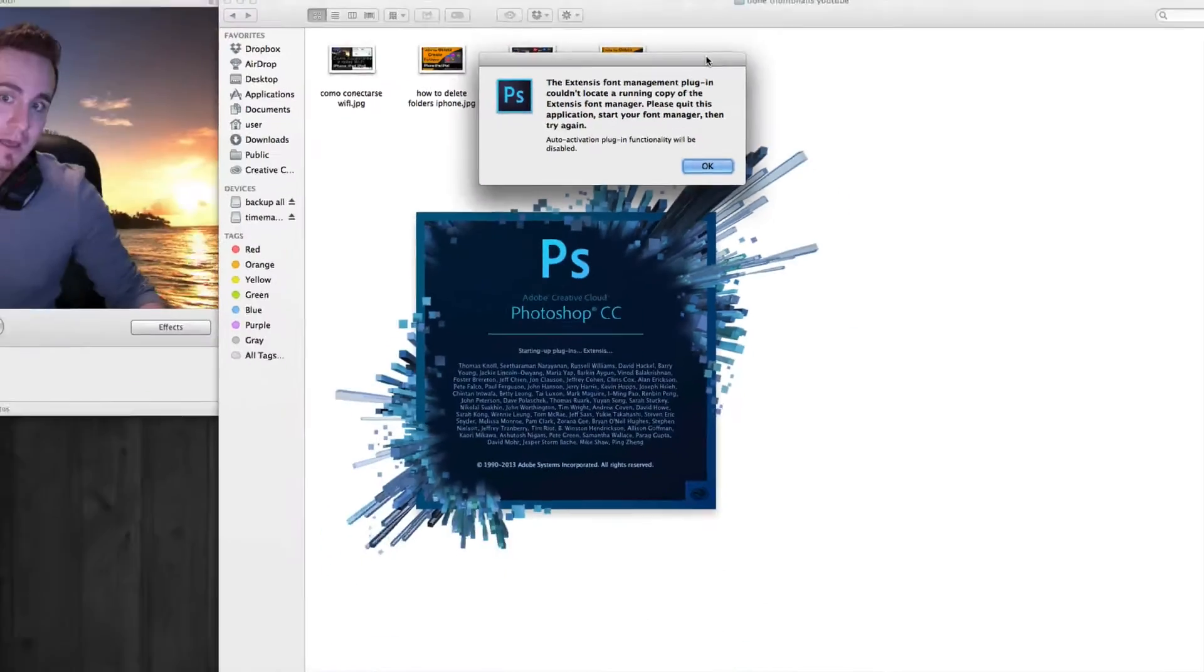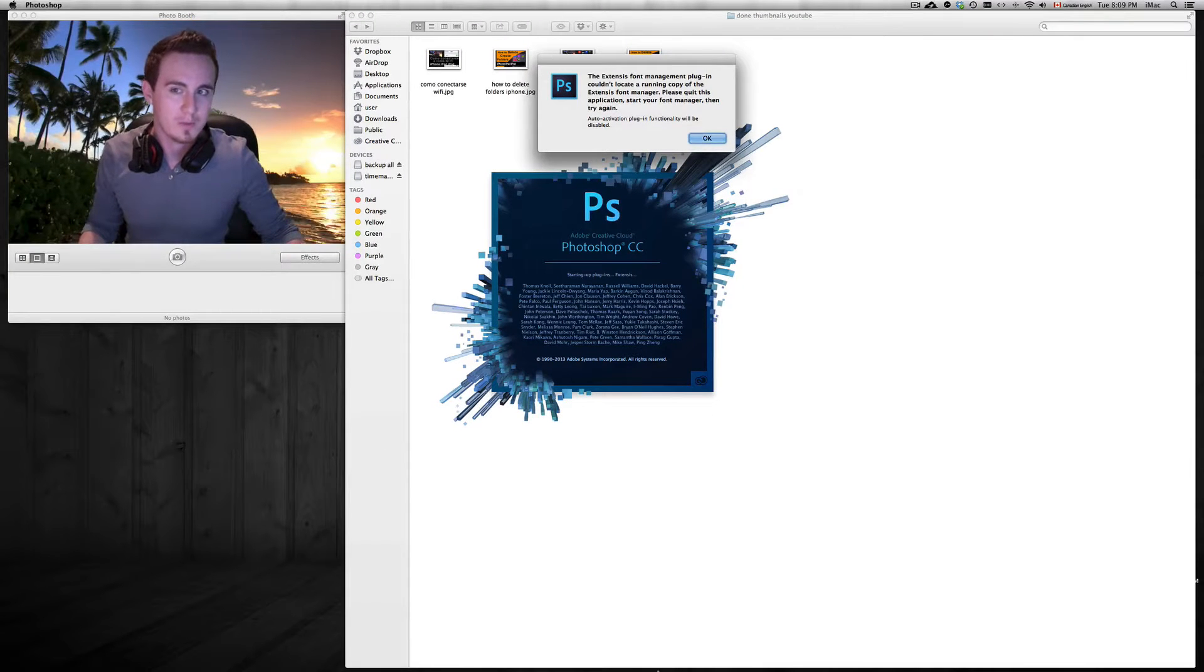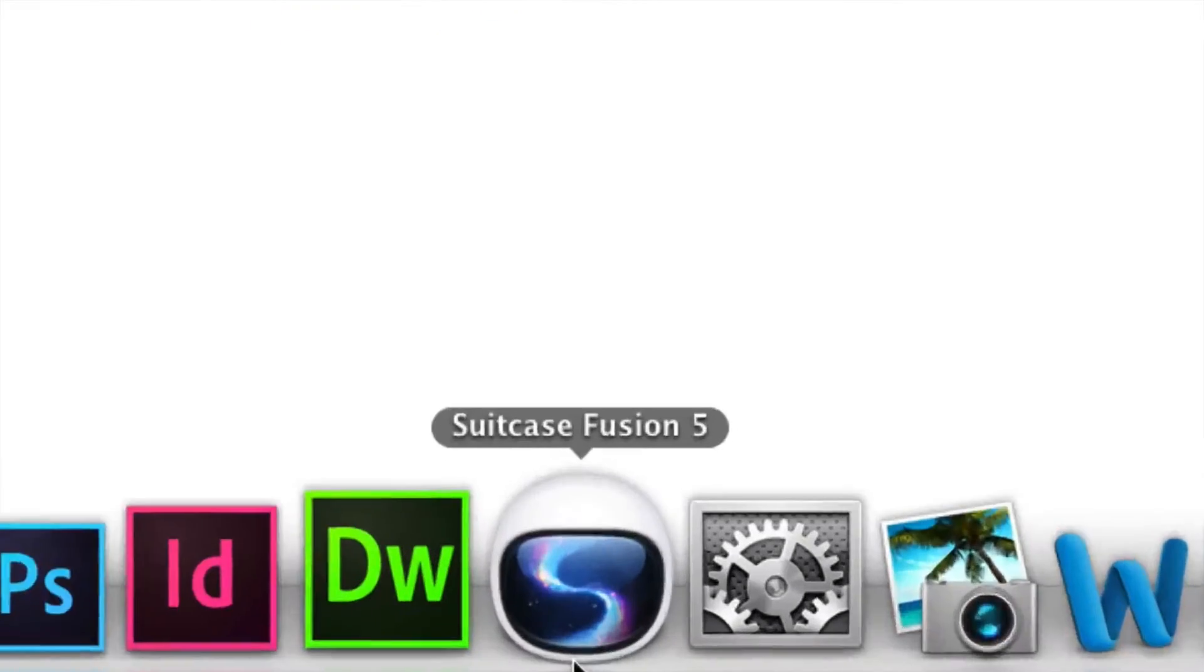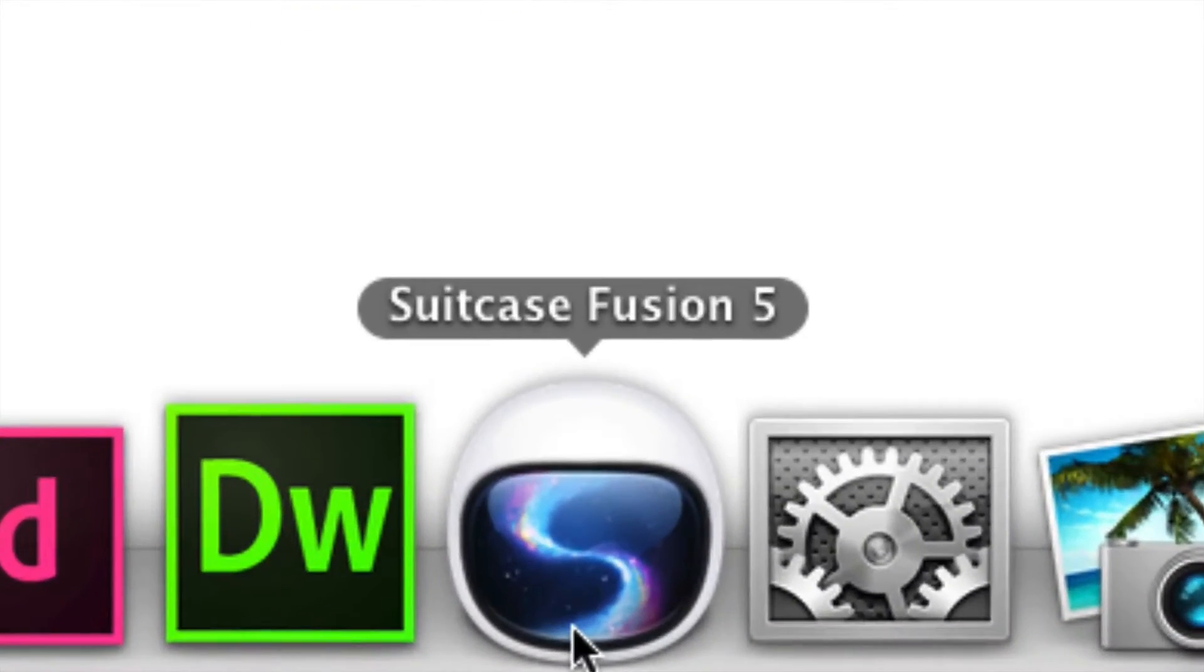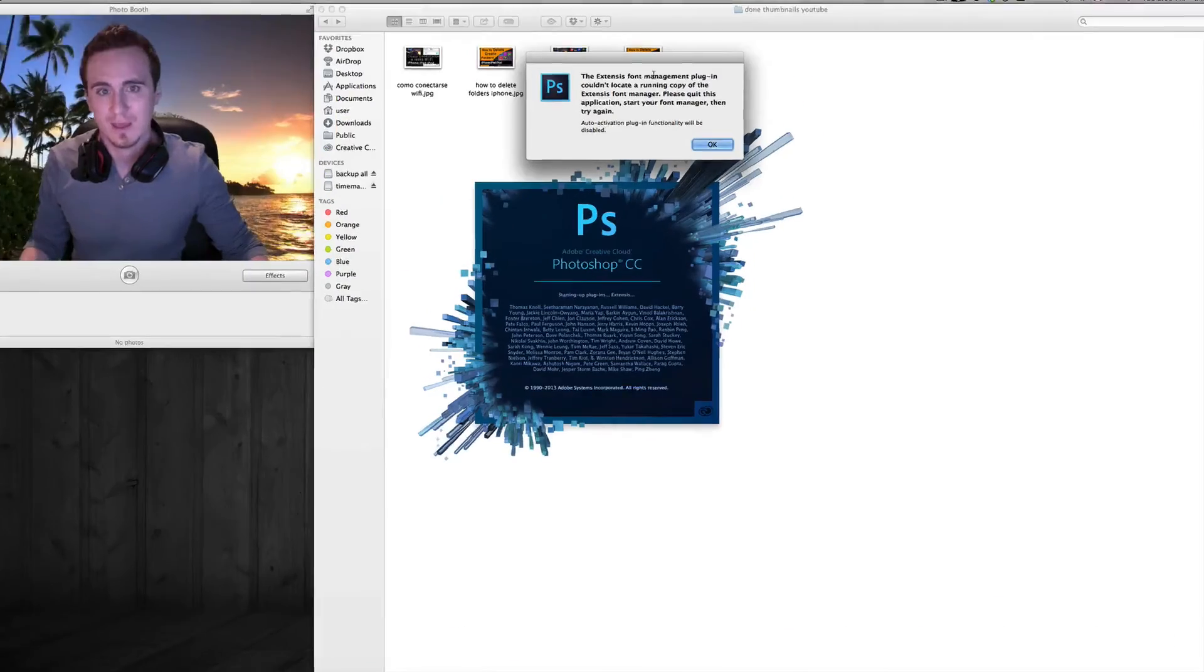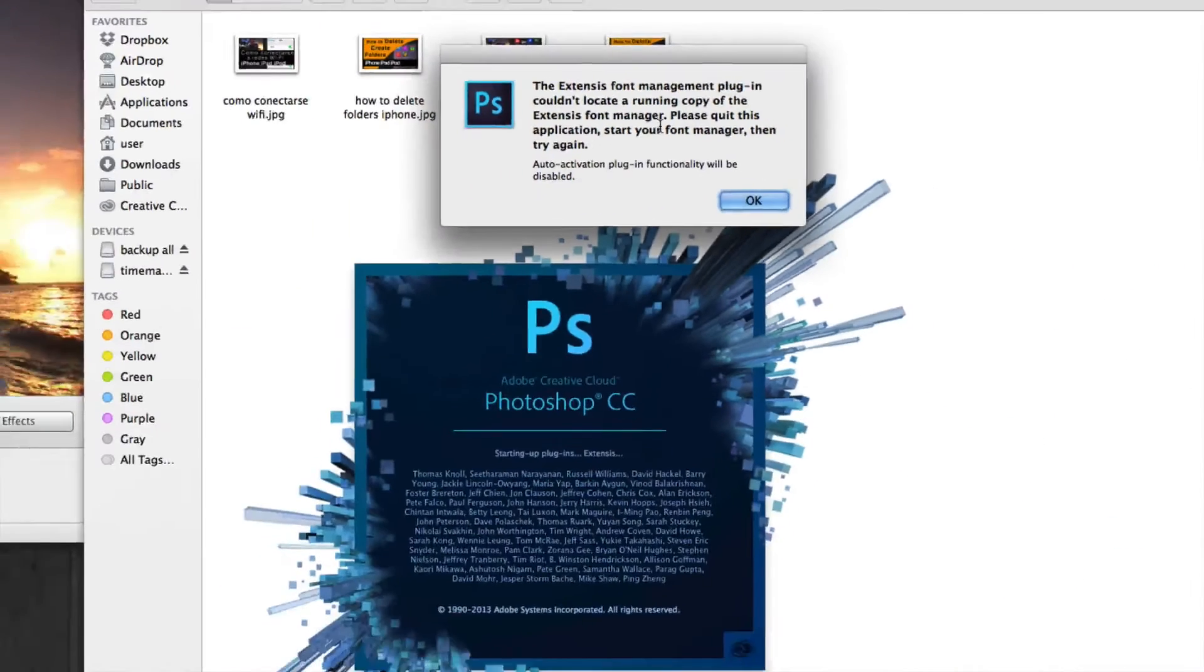It's pretty much an FM core problem with your suitcase fusion, so check out your suitcase fusion. There's a problem with it, that's why you can't find the fonts.